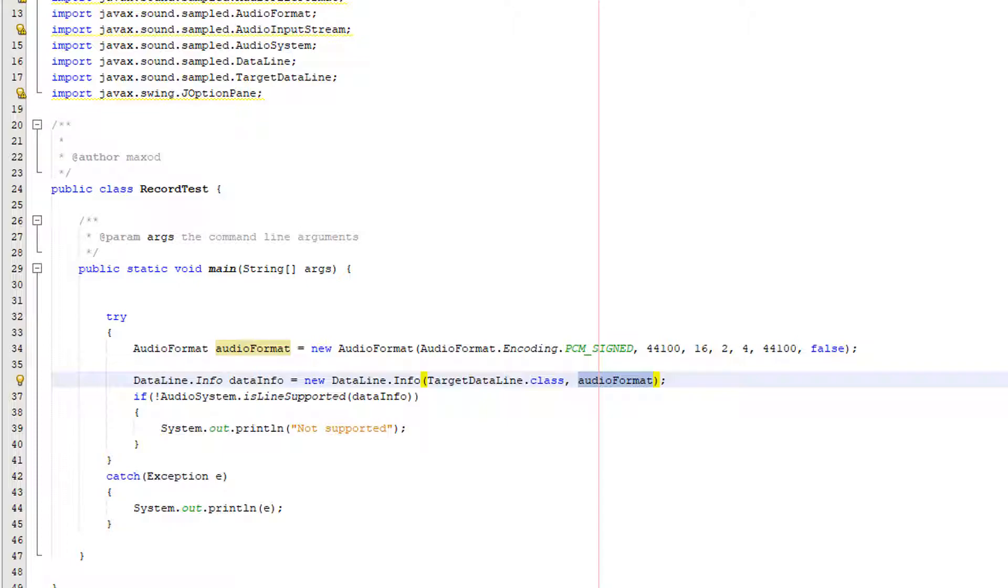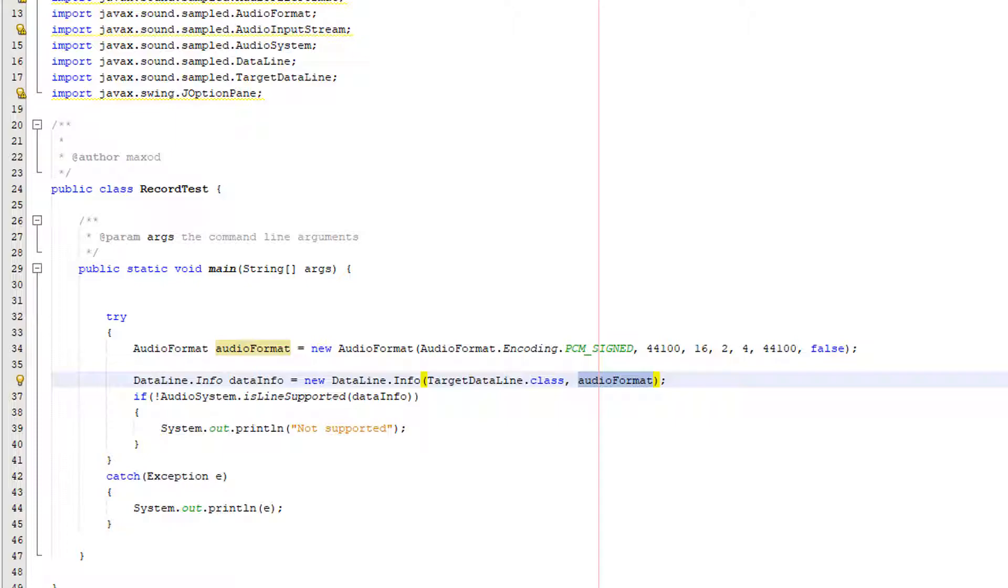A data line just adds media related functionality and we can use this either for audio output by using a source data line or a clip which we've actually covered clips in how to play audio in java but it can also allow an application to write audio data and audio input is handled by the target data line and the target data line needs to get info from the data line and that needs to get info from the audio format.